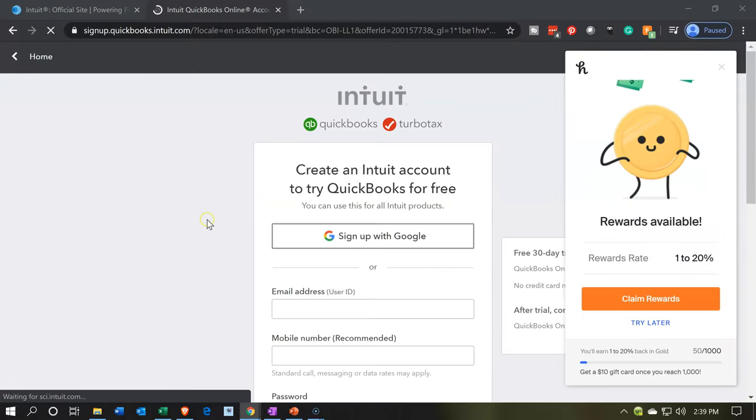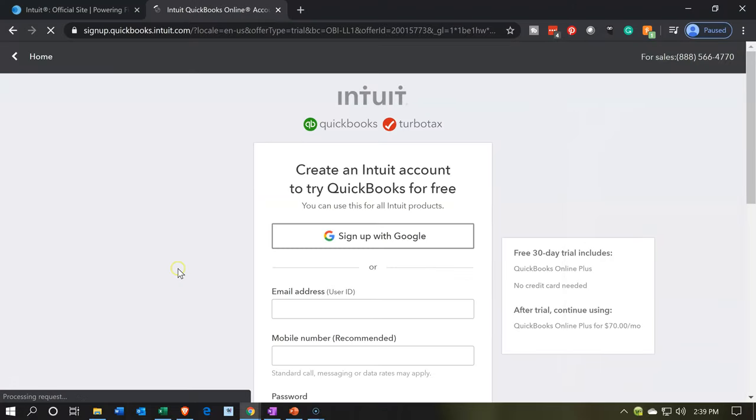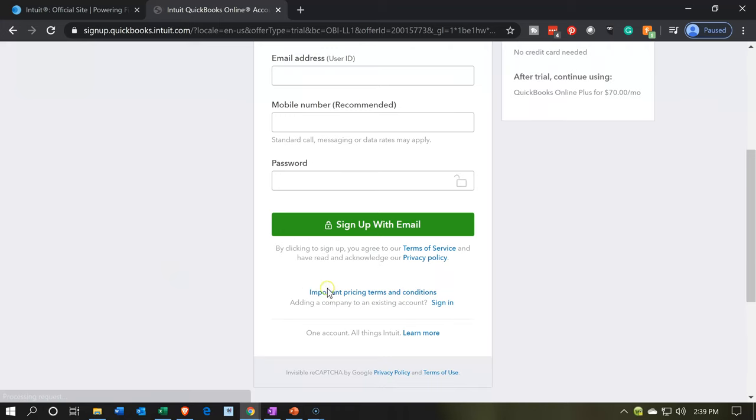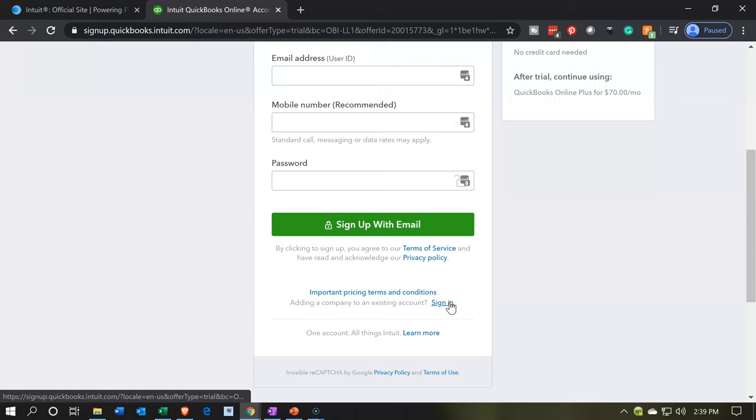Then if you don't have an account, you would want to set up an account with Intuit. It's going to be the standard process to set up the account with Intuit. I'm going to go ahead and sign in down here, because I do have an account. I'm going to say sign in.